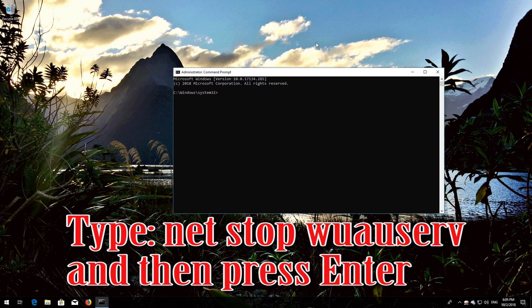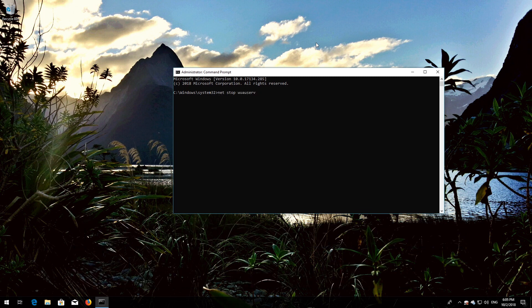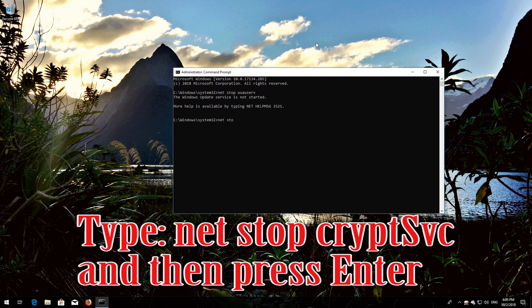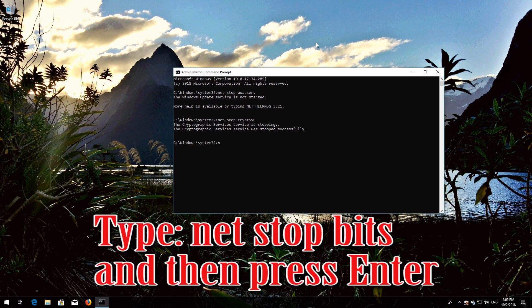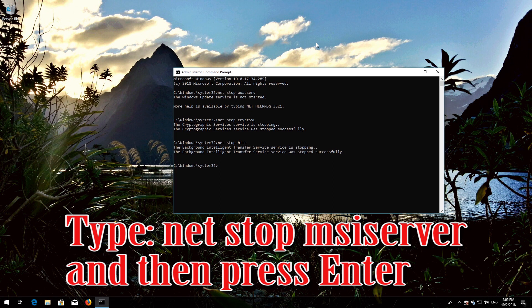Type 'net stop wuauserv' and then press Enter. Type 'net stop cryptsvc' and then press Enter. Type 'net stop msiserver' and then press Enter.